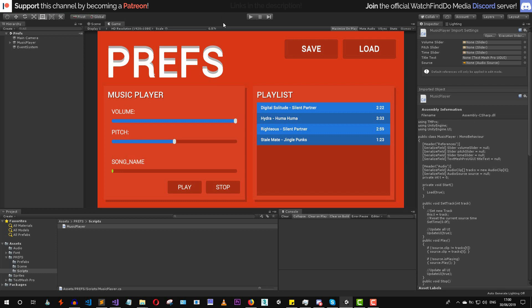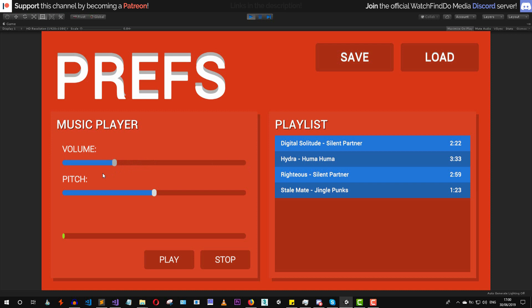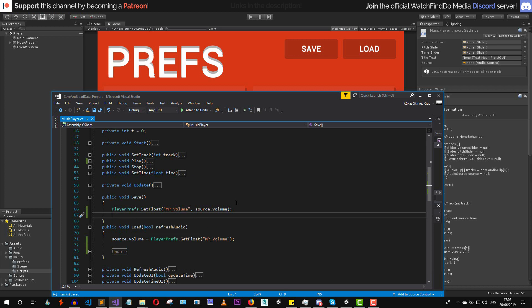Let's go back to Unity and play test this scene. Let's set the volume to something, press save, then modify the volume again to something different. If we press load, as you can see the volume is loaded and everything seems to work perfectly.